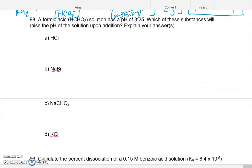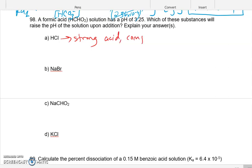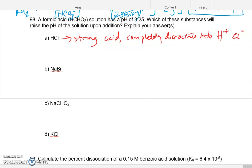Moving on to the next problem: we have formic acid with a pH of 3.25. The question is what adding a small amount of each substance will do — will it raise the pH? Starting with HCl: we know HCl is a strong acid, so it will completely dissociate into H⁺ and Cl⁻. Writing H⁺ is analogous to writing hydronium.